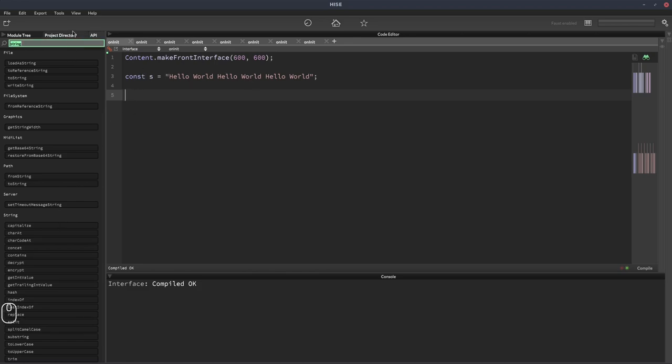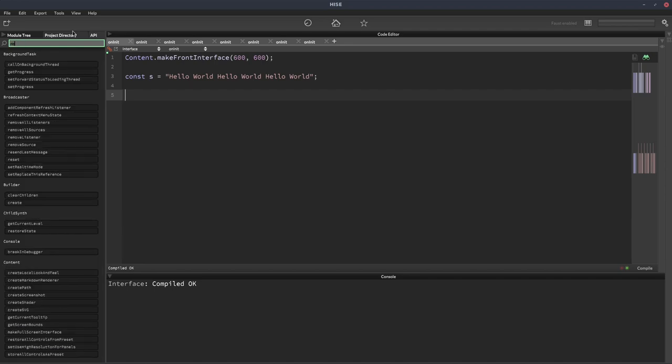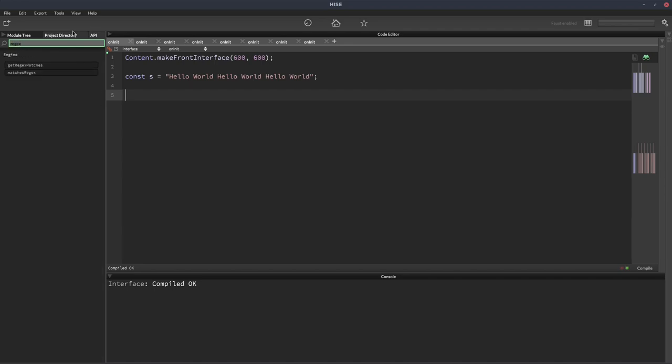But we've got another function. It's actually part of the engine class and it's a regex function. So get regex matches. And this will actually return an array containing substrings.